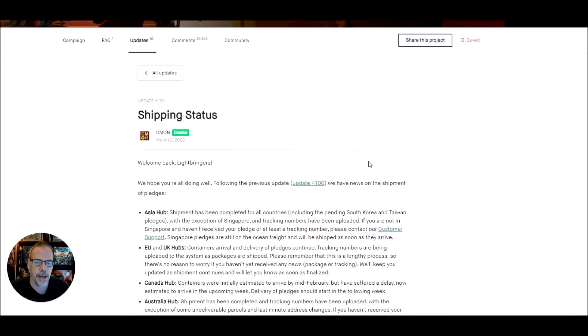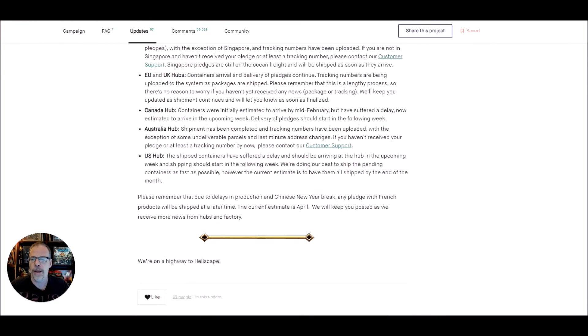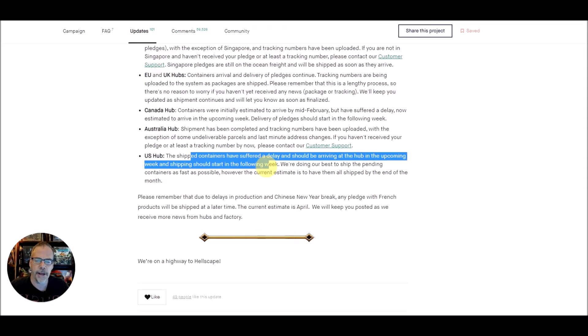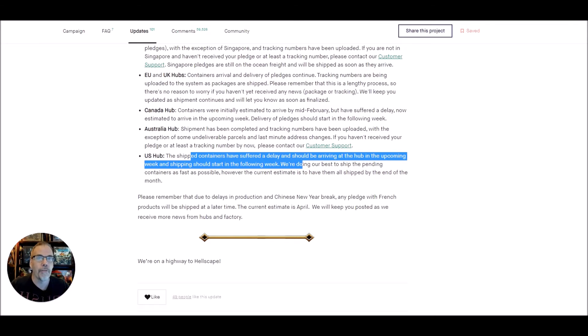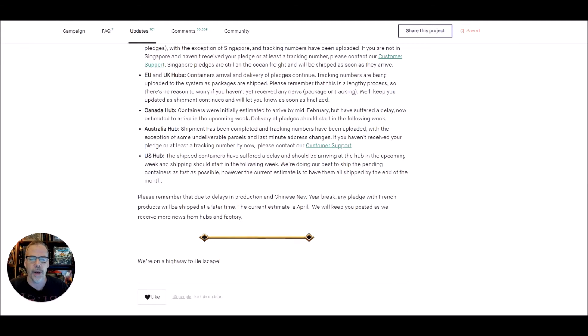Shipping status just came in, so if you don't want to read it, here it is. The shipping containers have suffered a delay, of course, and should be arriving at the hub in the upcoming week. So this week of March, and shipping should start the following week.